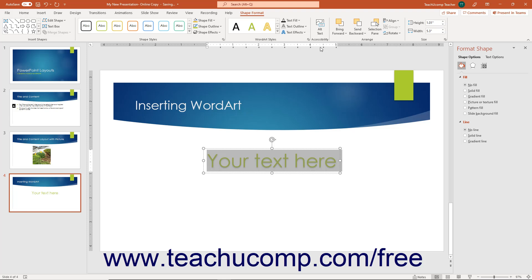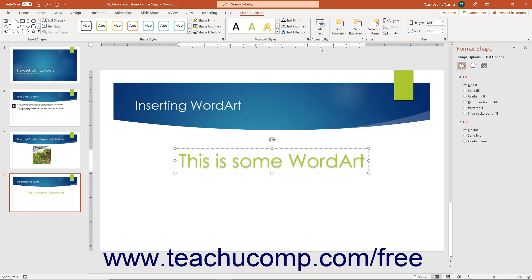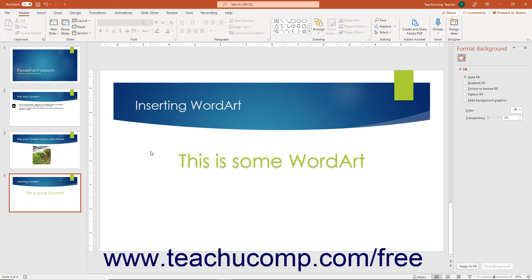You can then immediately type the text you want the word art to display. After typing the text, click outside the bounding box of the word art back into the slide to set its display.